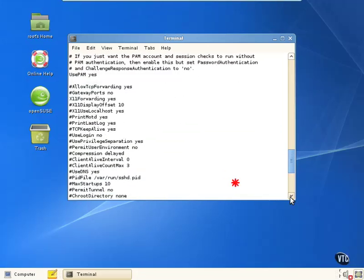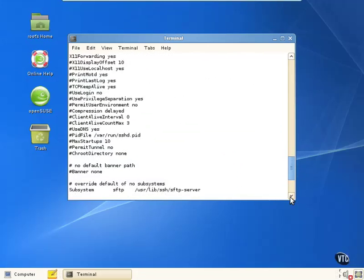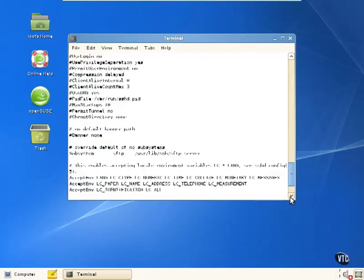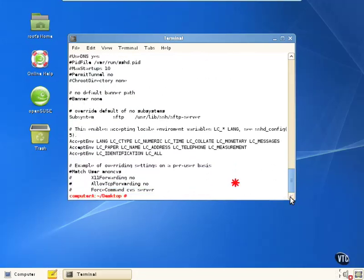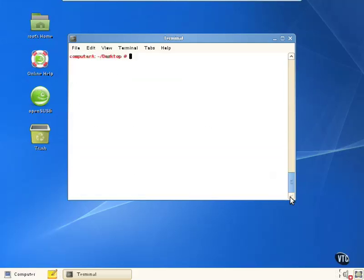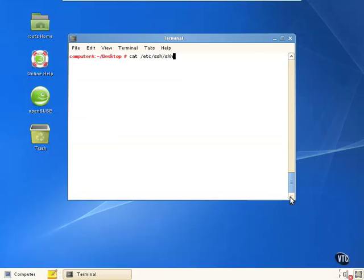Most of the options for the client settings, however, are in a different configuration file. They are actually in the client configuration file, /etc/ssh/ssh_config.